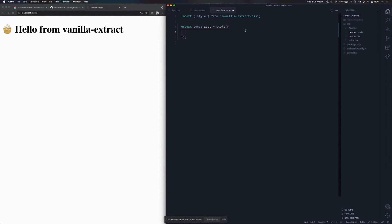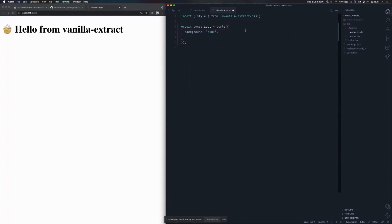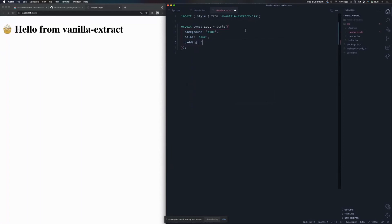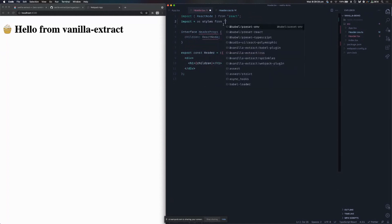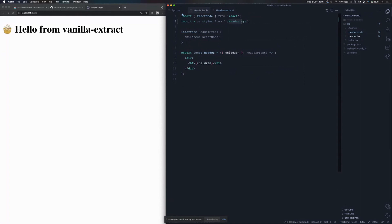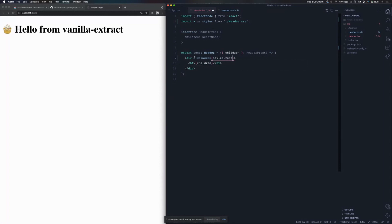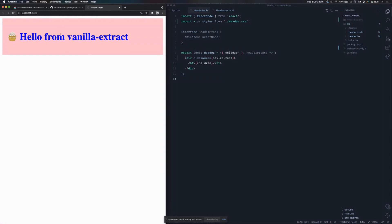I'm going to start adding some styles. I'll say I want the background to be pink. As I'm typing, I'm getting auto-completion and type safety from the CSS type library. I'm going to say the foreground color is blue, and add some padding of 16 pixels. Now I'll import star as styles from ./header.css — it is the .ts file, there's no actual CSS file on disk, this is all happening through the Webpack plugin. I've got my styles object, I can add a class name to my div. When I hit styles dot, my editor is already auto-completing this for me, telling me there is a root class available. I hit save and you can see my UI has updated with my styles.